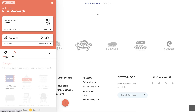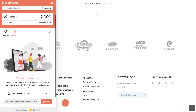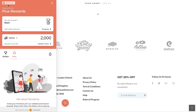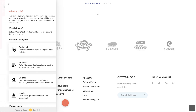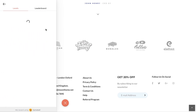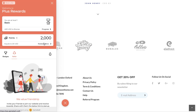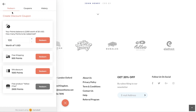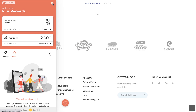With the deep link feature you can now let customers open sections of the Gameball widget such as widget home, referrals tab, how it works section, levels section, and redemption section — all of that is now possible through Gameball's deep links.